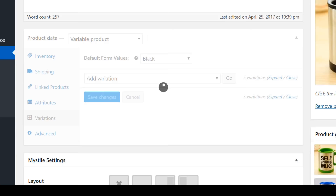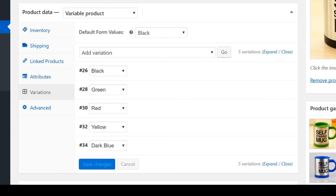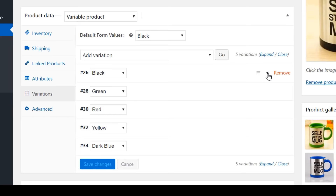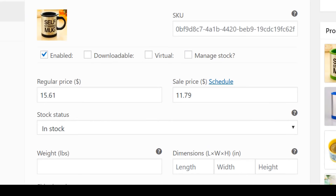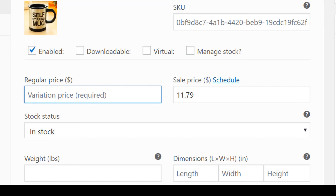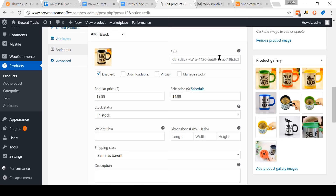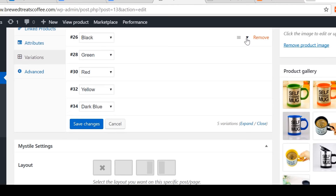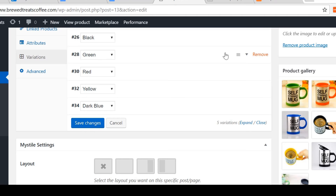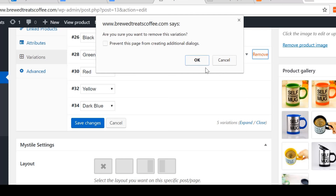First, I'll show you how to edit the price for a variation using the black one as an example. Come here and click on this little triangle. As you can see, there is the regular price and the sale price. You don't need to include a sales price — it's an optional feature. For this example, I'll add in a regular price of $19.99 and a sale price of $14.99. Then I'll click the triangle to close the black mug. Now I'll show you how to delete a variation using the green mug as an example — just come and click the Remove button.